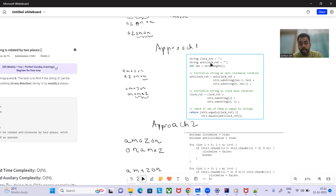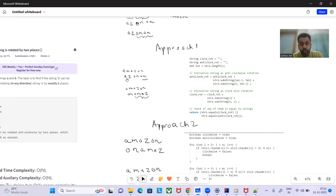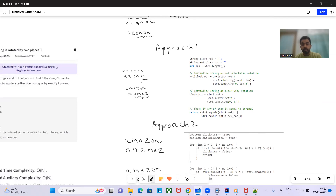For Approach 1 with O(n) extra space, we'll take extra strings for clockwise and anti-clockwise rotation. We rotate str2 by taking substrings and appending. First, we calculate the length of str2. Then we take the substring from index 'len-2' to end and append the substring from 0 to 'len-2'.